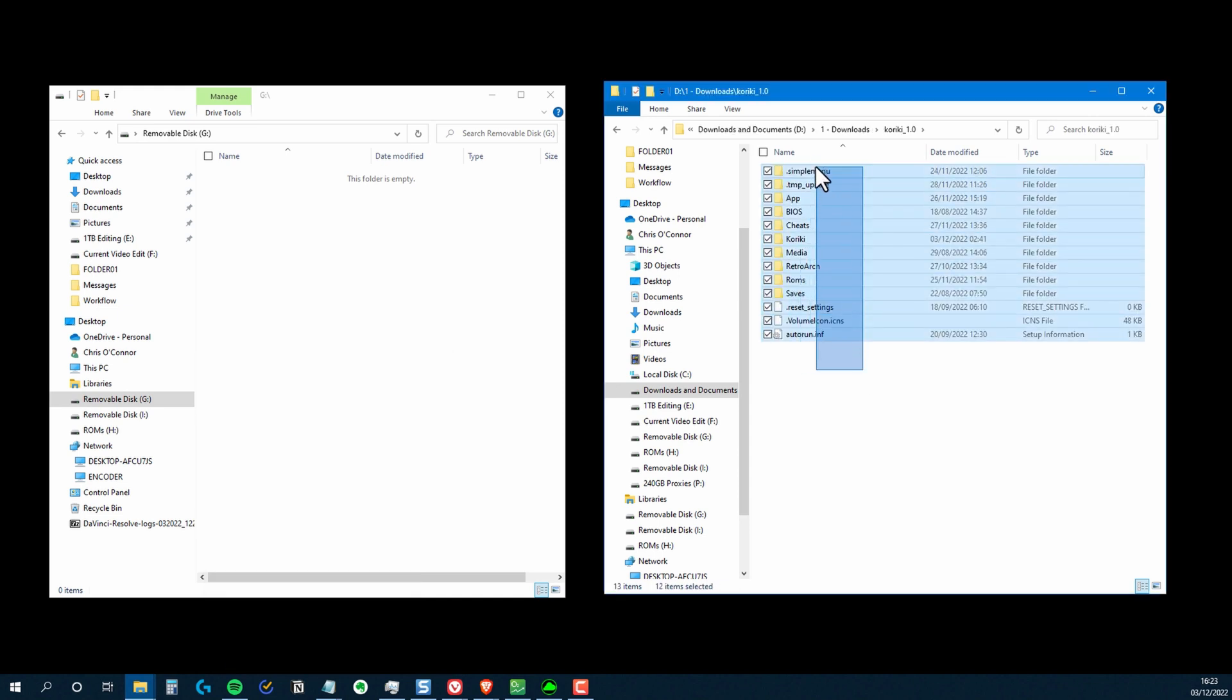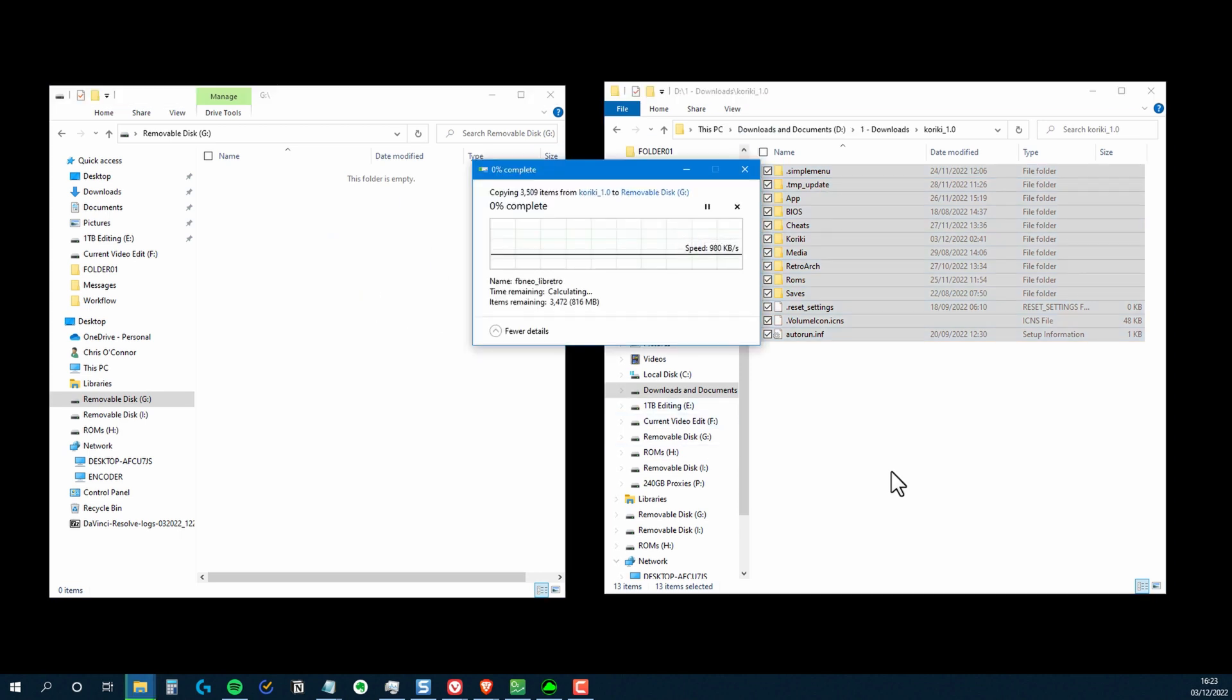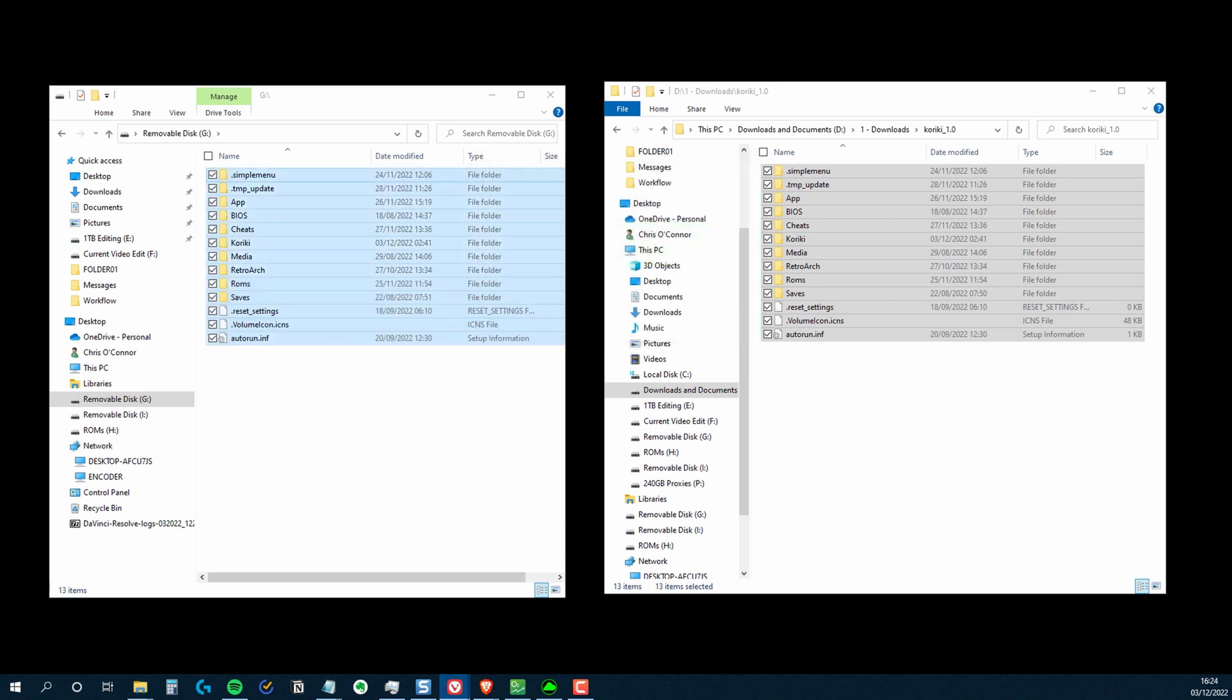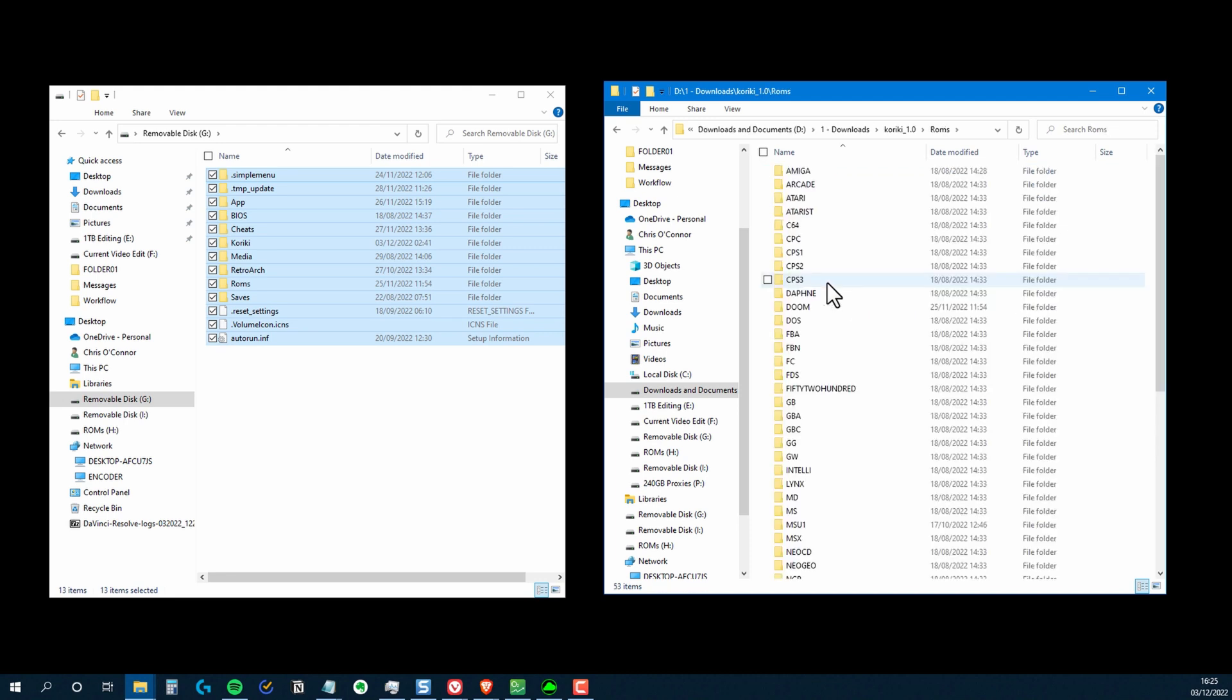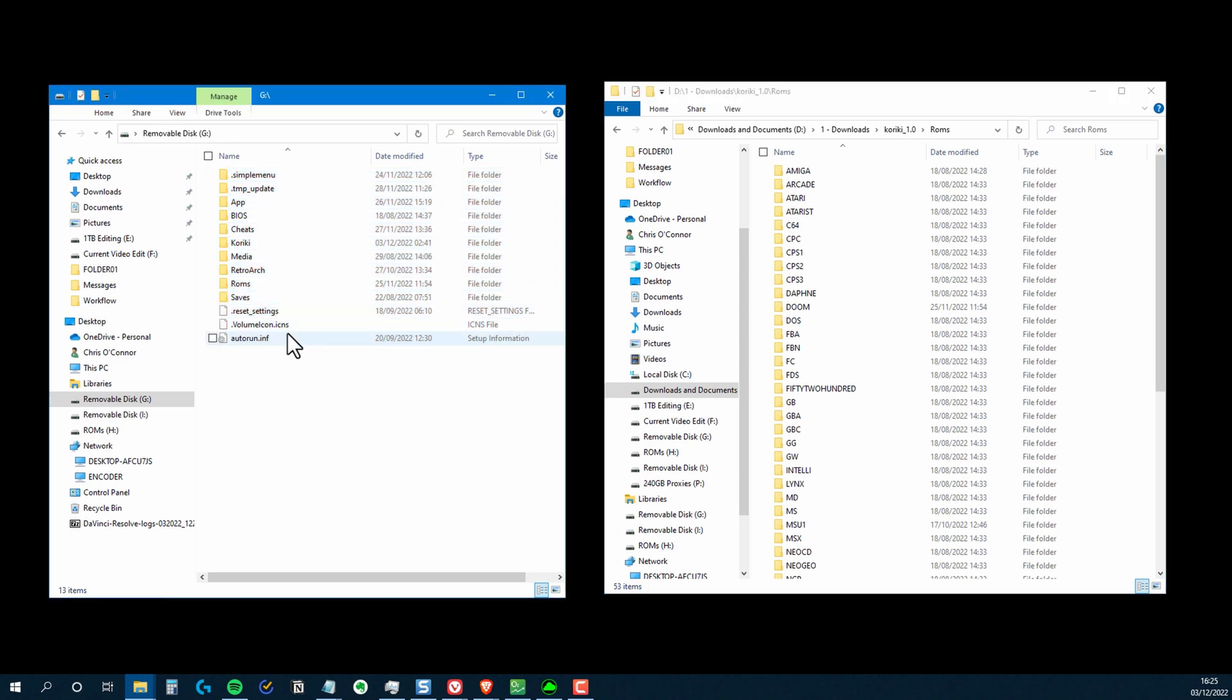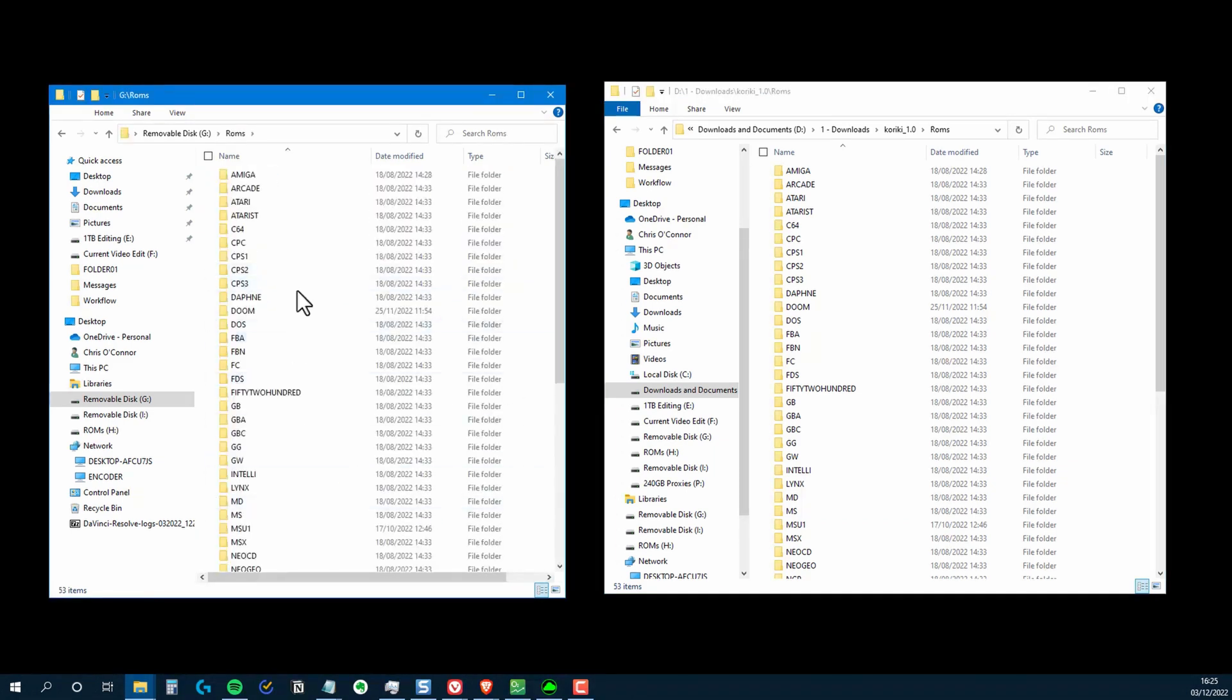Just drag and drop all the files you've extracted onto your micro SD card. Now one way Kiriki differs slightly from other distributions is that it already has the full structure in place. So if you wanted, you could copy your ROMs over to the card now. And remember to copy your BIOS files as well, because you'll need those for some systems.